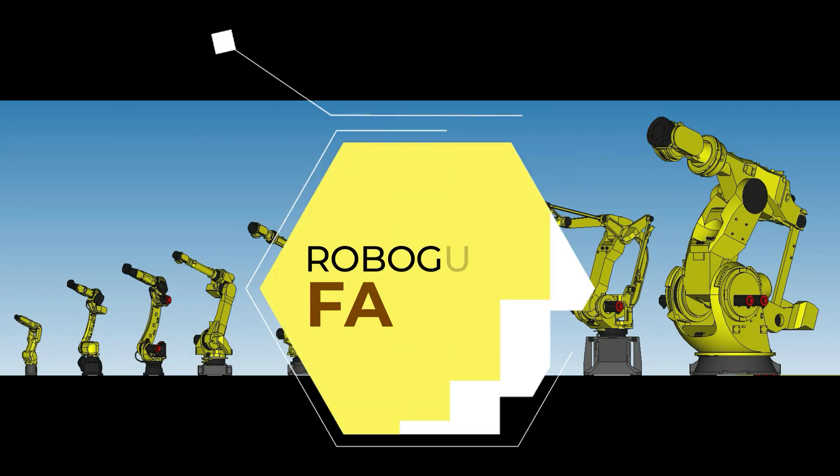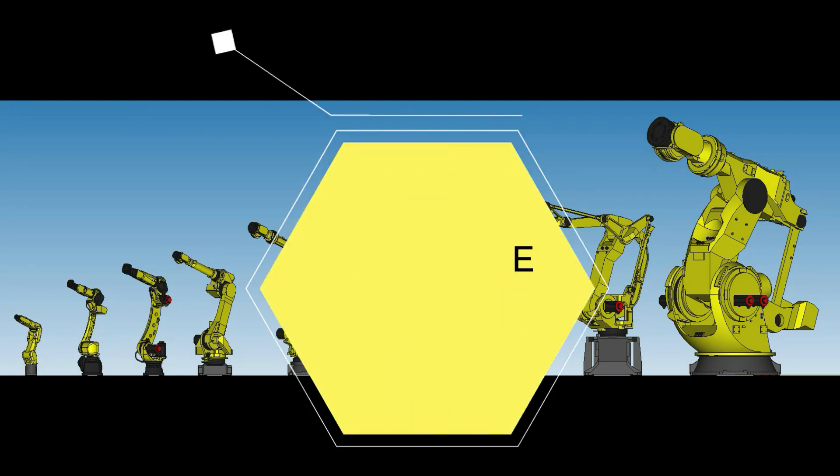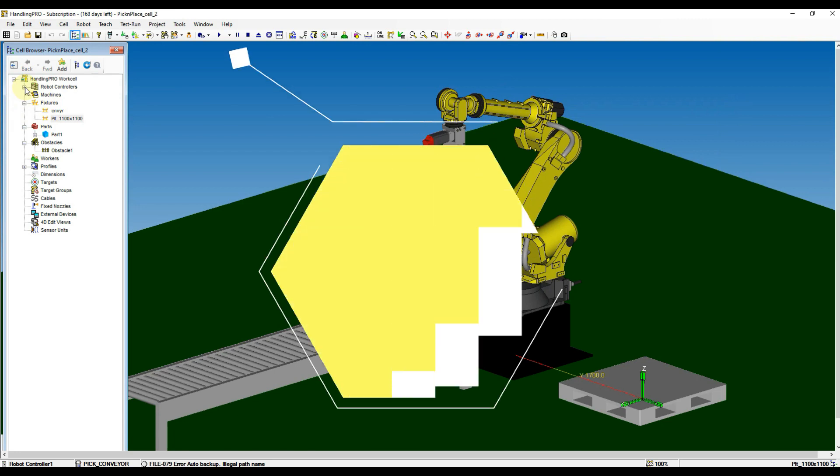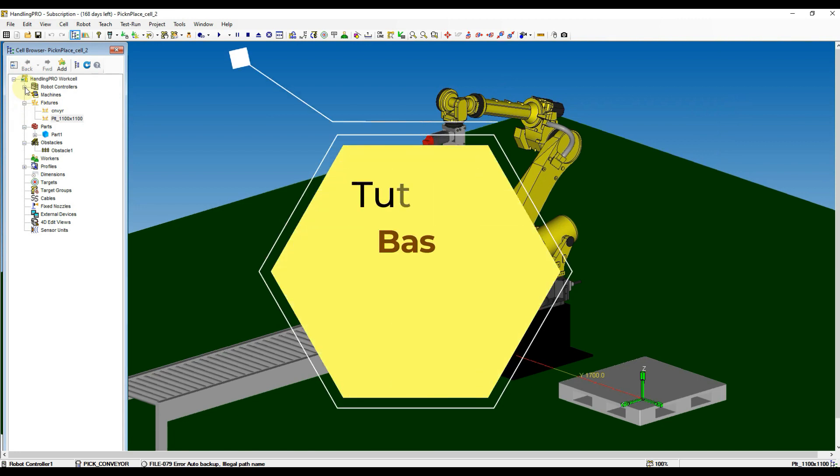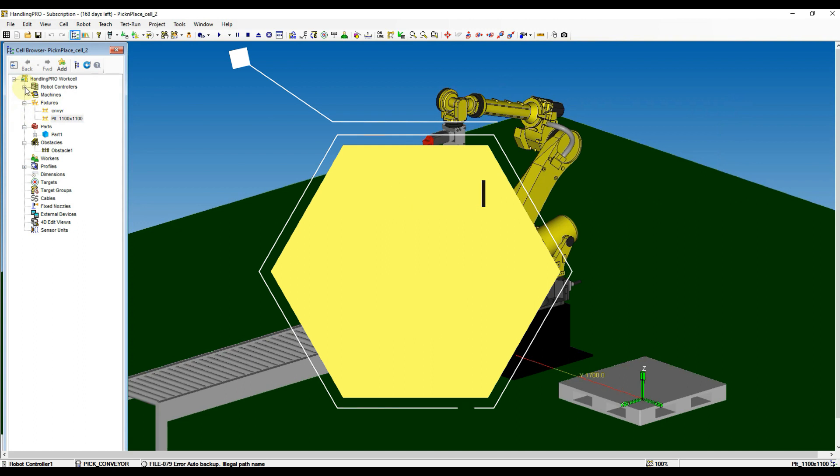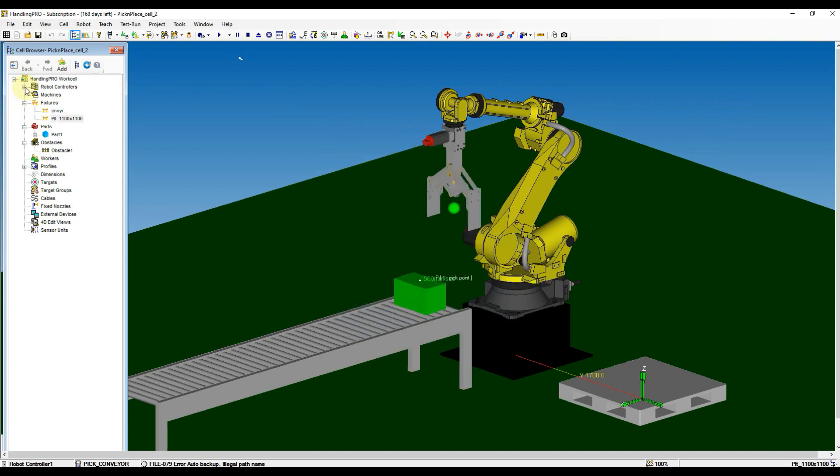Welcome to my FANUC RoboGuide Tutorial Channel. Hey guys, let's continue our tutorial Basic Pick and Place Part 2. If you haven't gone through Part 1, click the link below or find Basic Pick and Place Tutorial 1 from my channel.